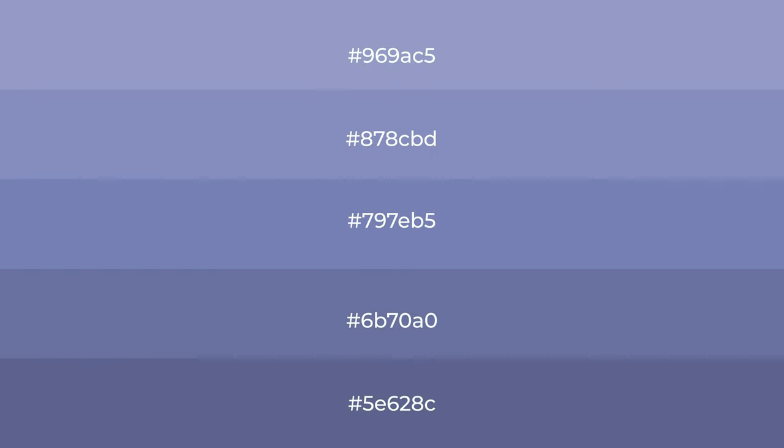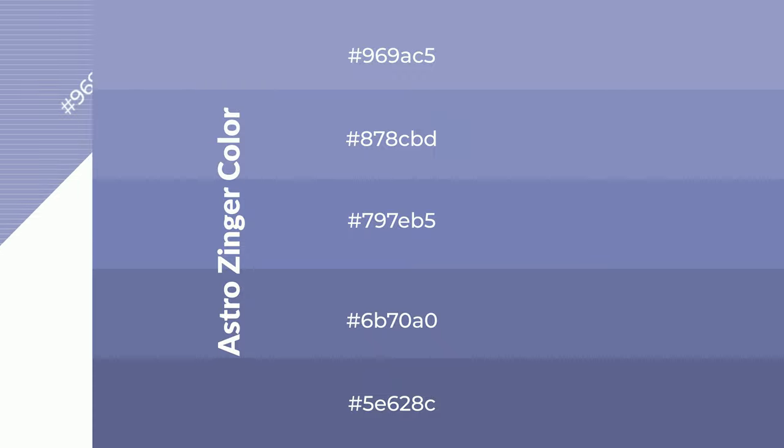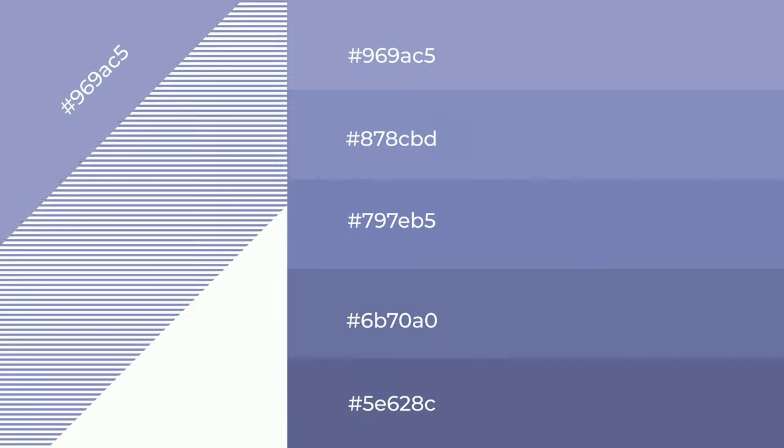To generate shades of a color, we add black to the color, and it is used in patterns, 3D effects, and layers.